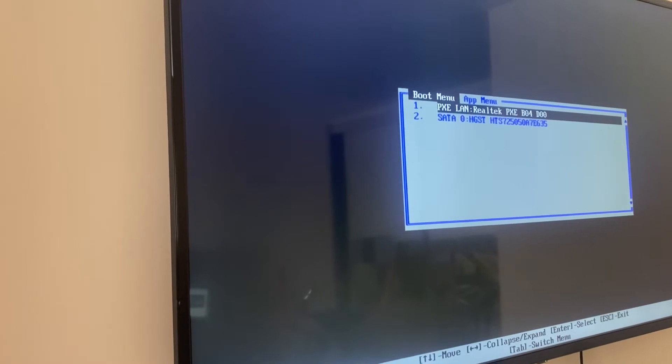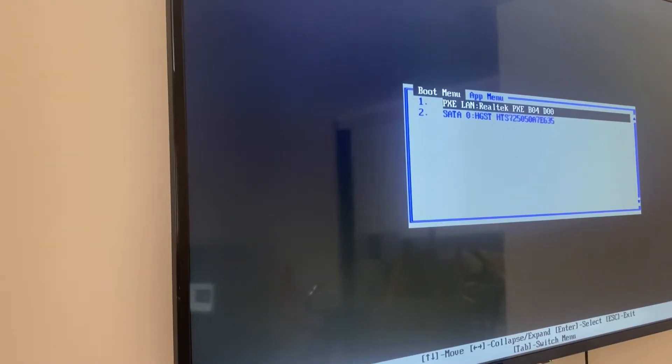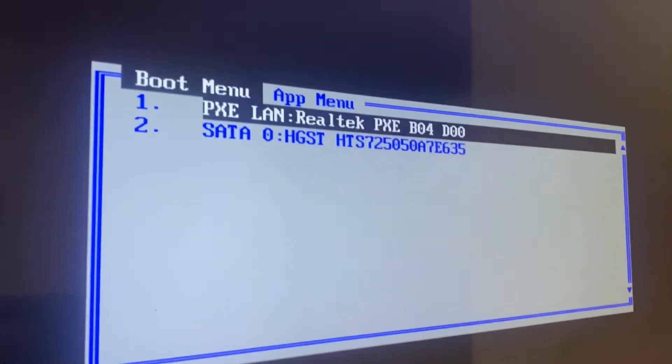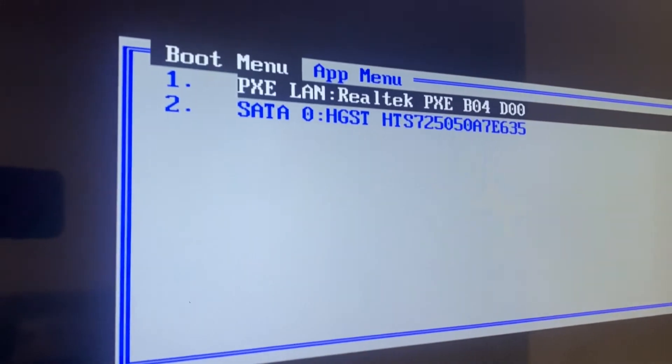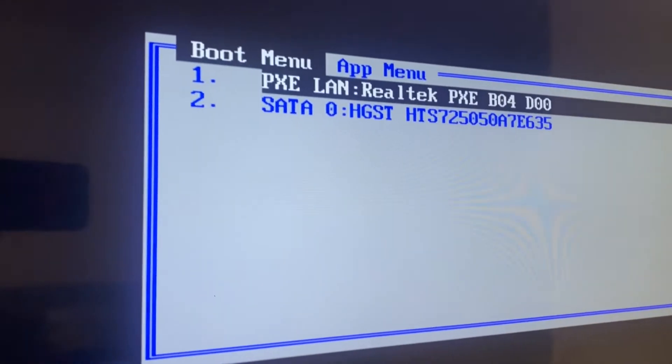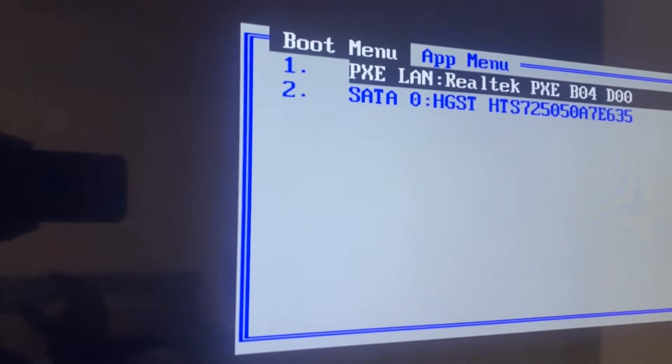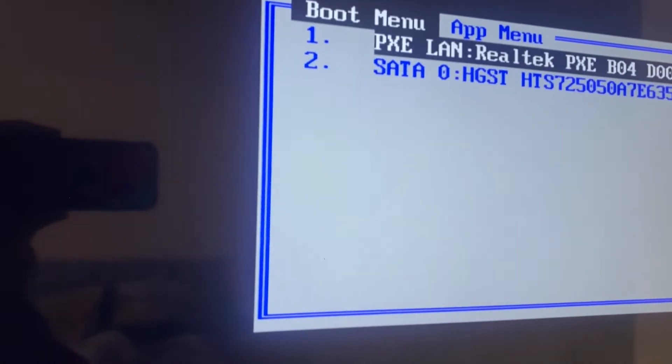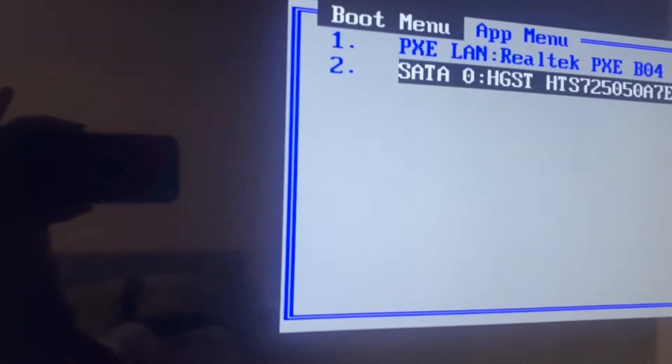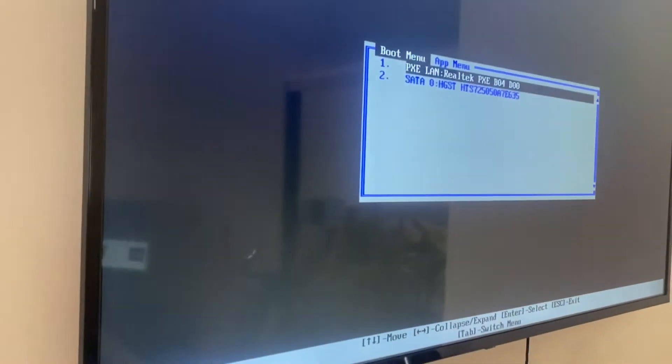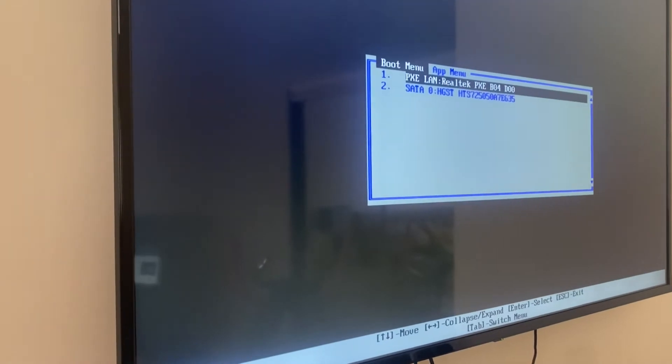So here we've got a Dell machine so it's trying to boot up. Here it says SATA hard drive which we've connected to the USB cable but even if I go and select that and press enter not necessarily that it would work.